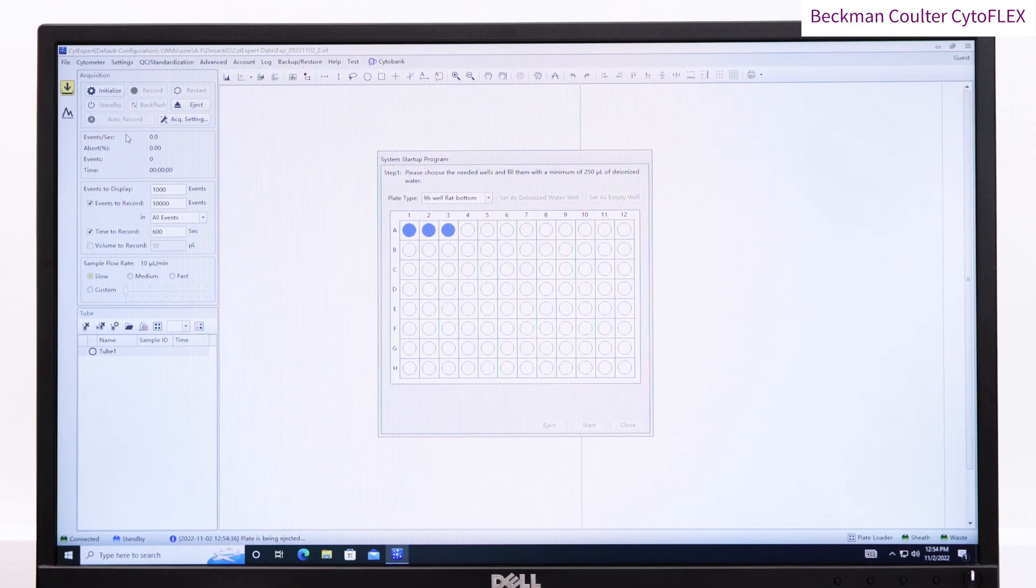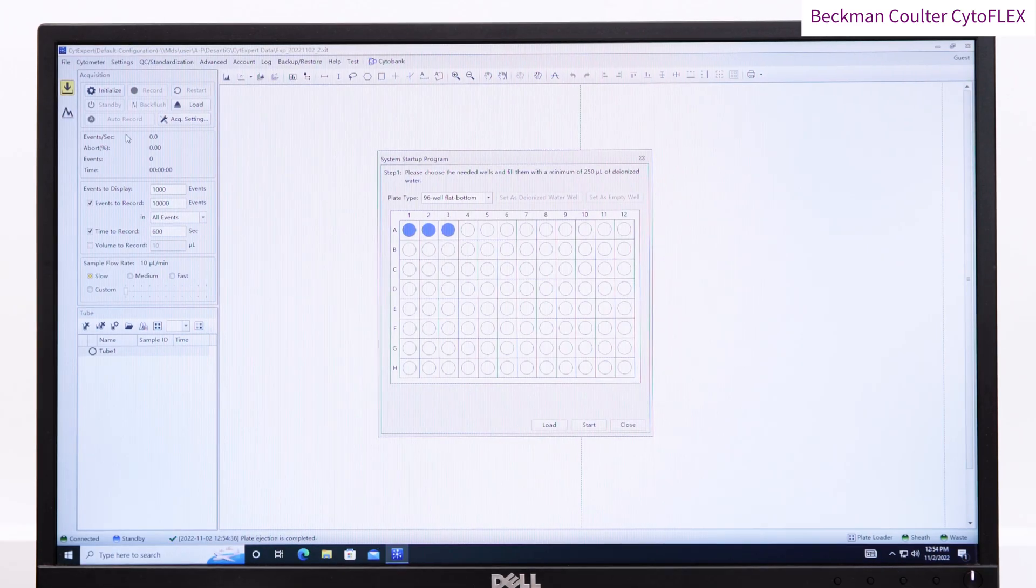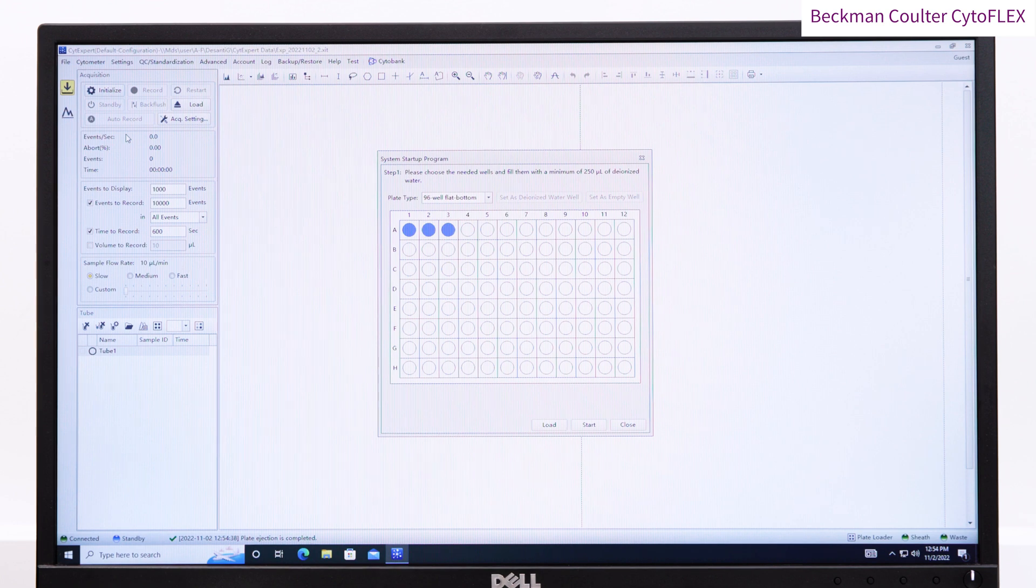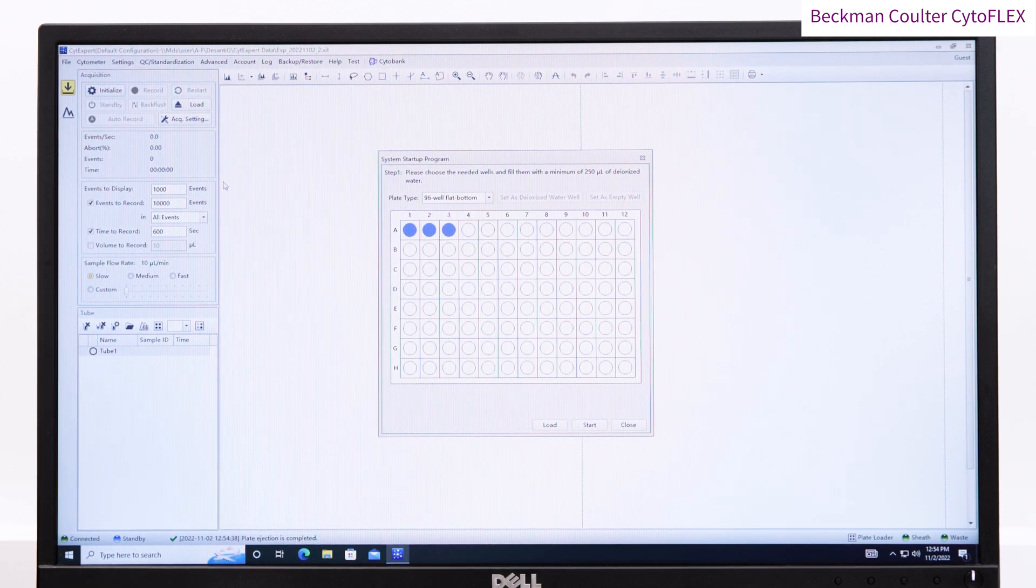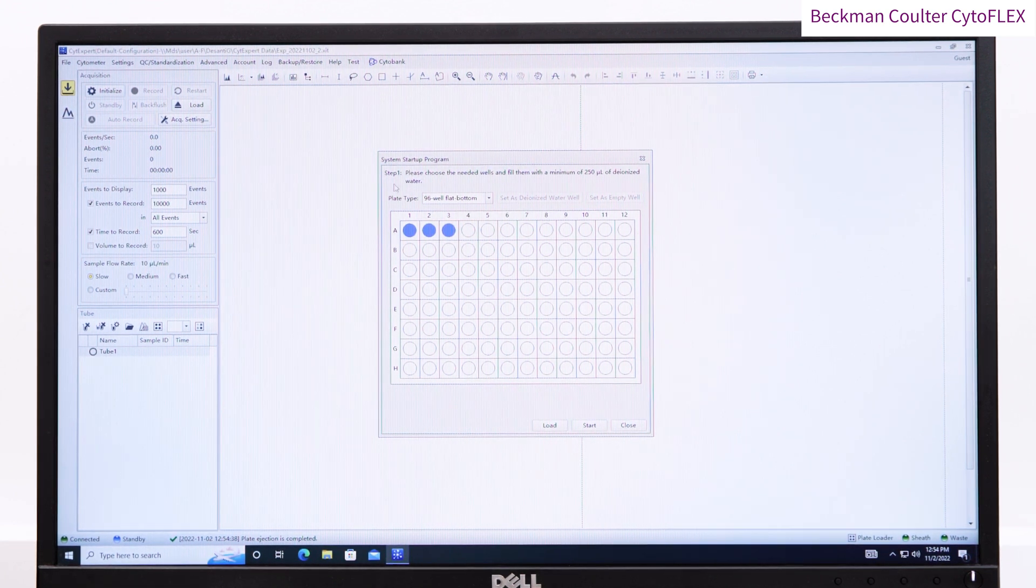When using plates, you can define which wells contain deionized water, and press start. It will take roughly eight minutes to run the startup program.